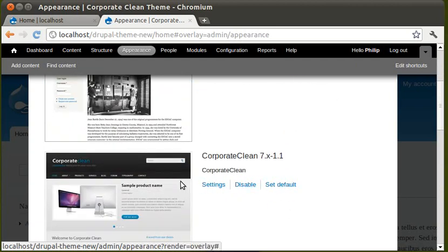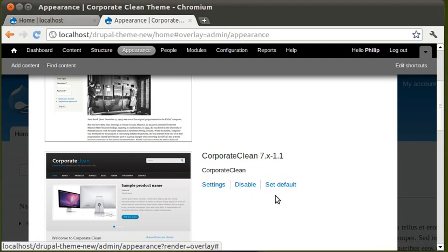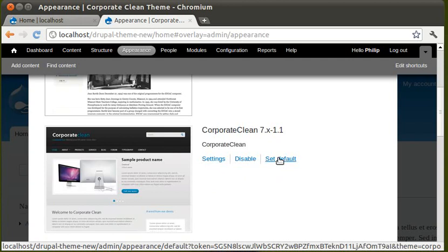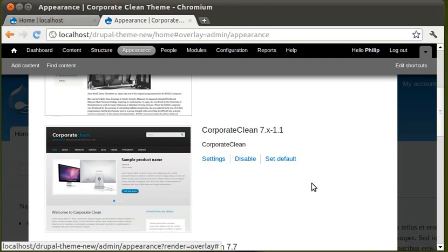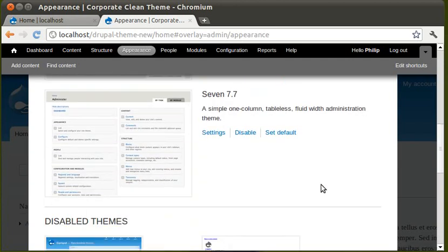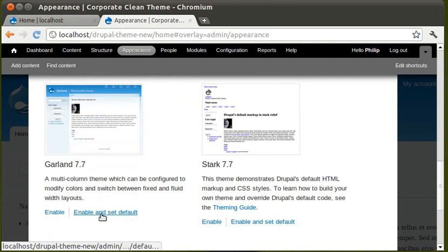Usually, I've installed this before. That's why it should say, enable and set as default. It just says here, set as default. So, click the button that says, set as default.